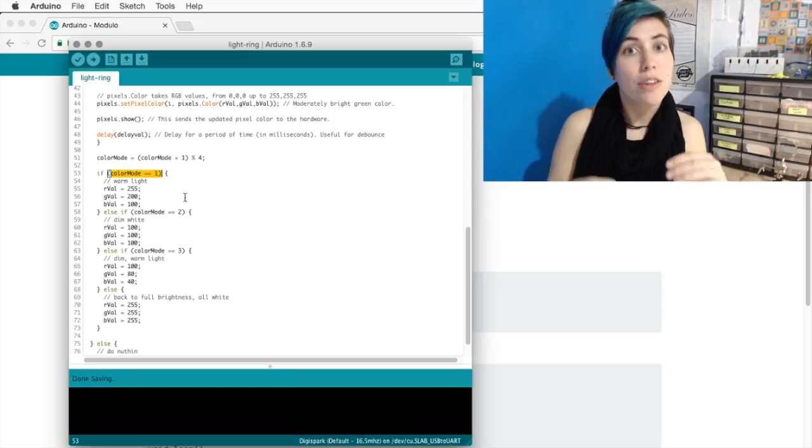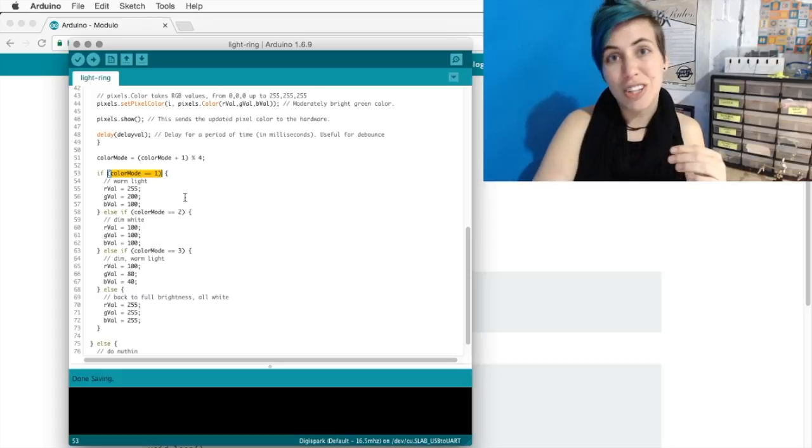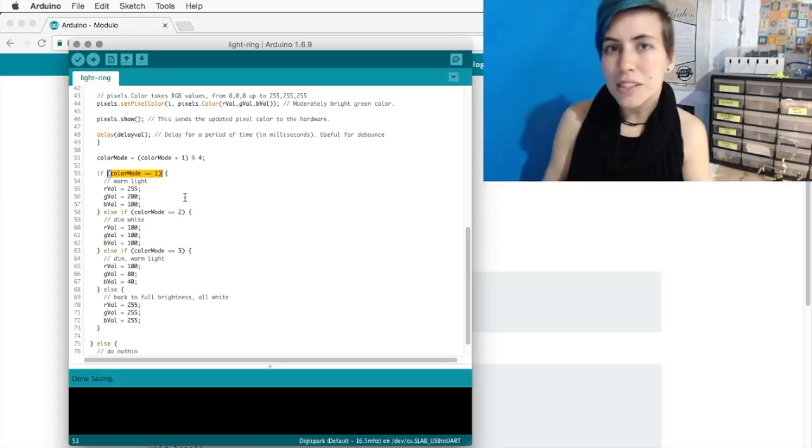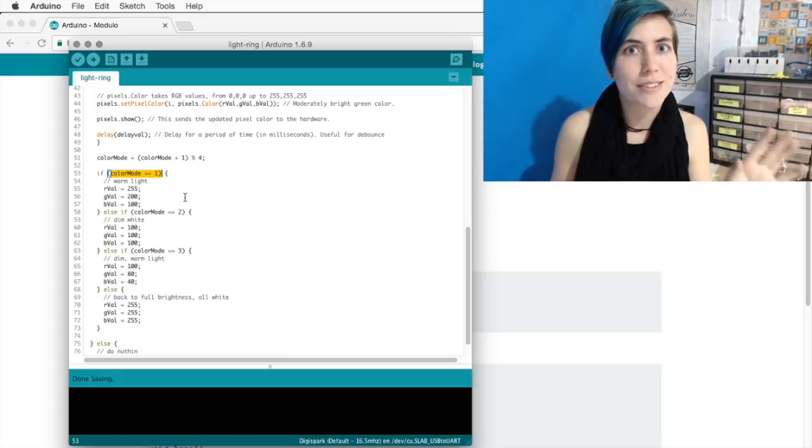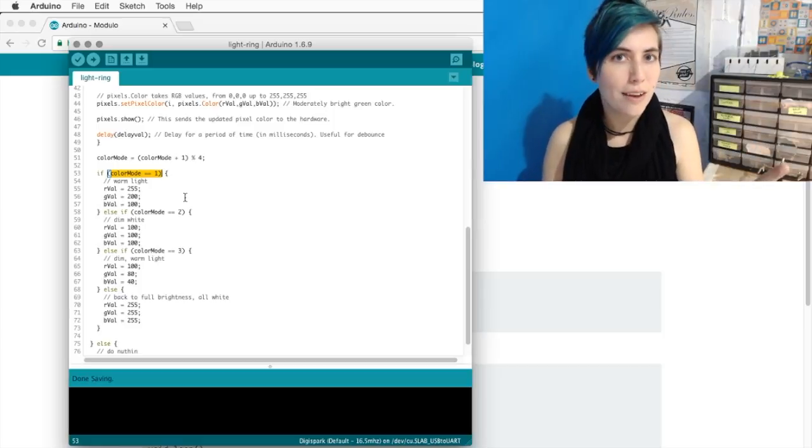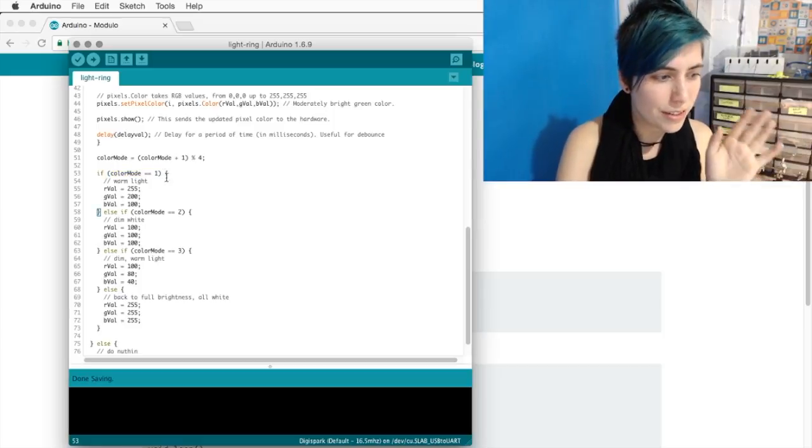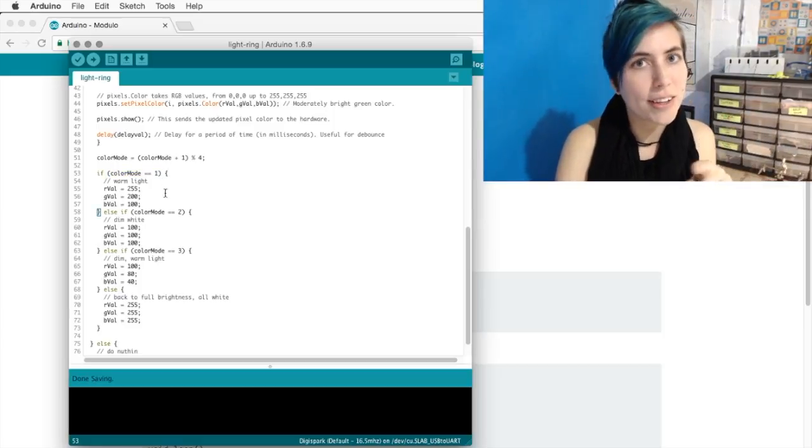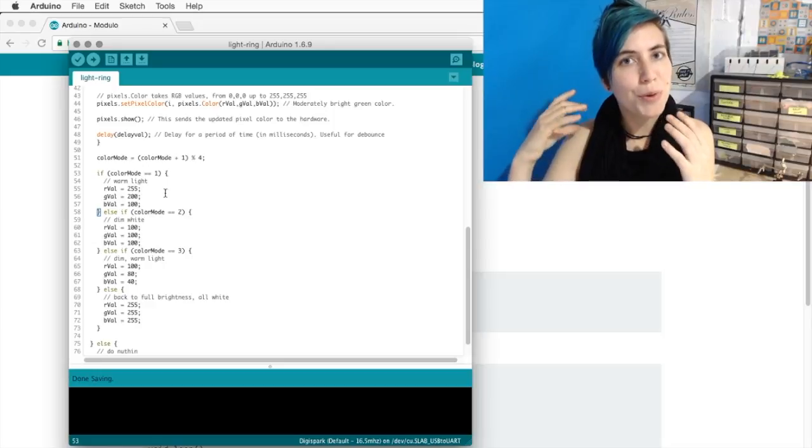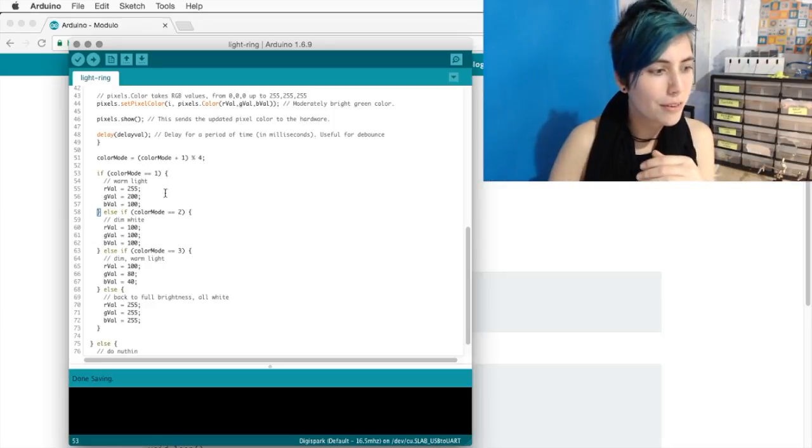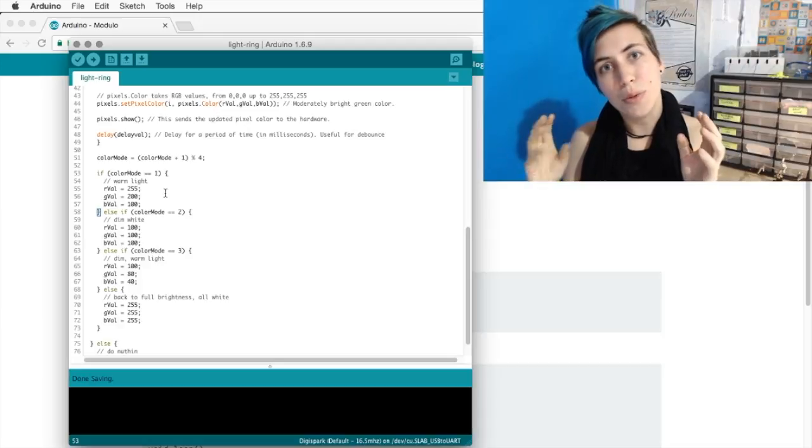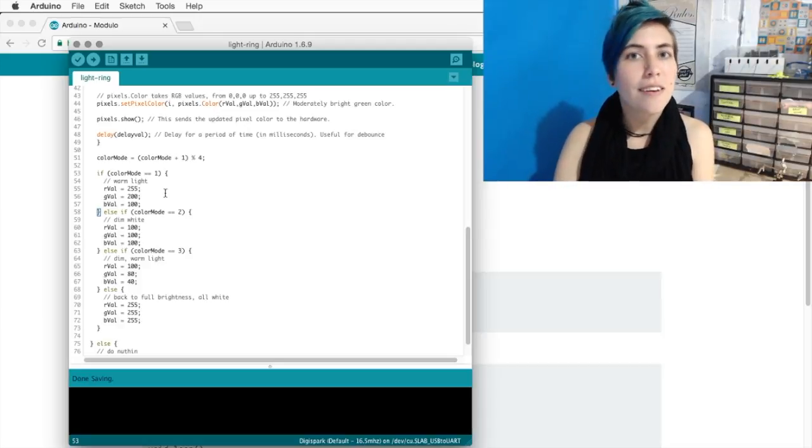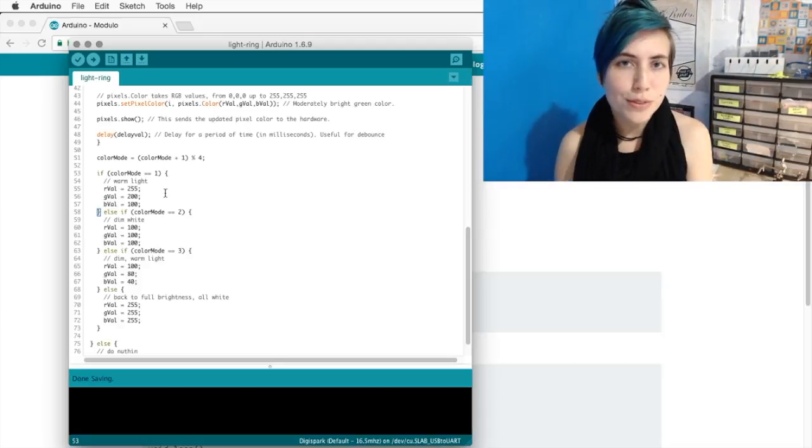You're comparing them, rather than stating that that variable shall now be equal to one. This is a really common area to make mistakes, so always check how many equal signs you have. Close those parentheses and open brackets, and this is where you're going to put the behavior to undertake if that condition is true.